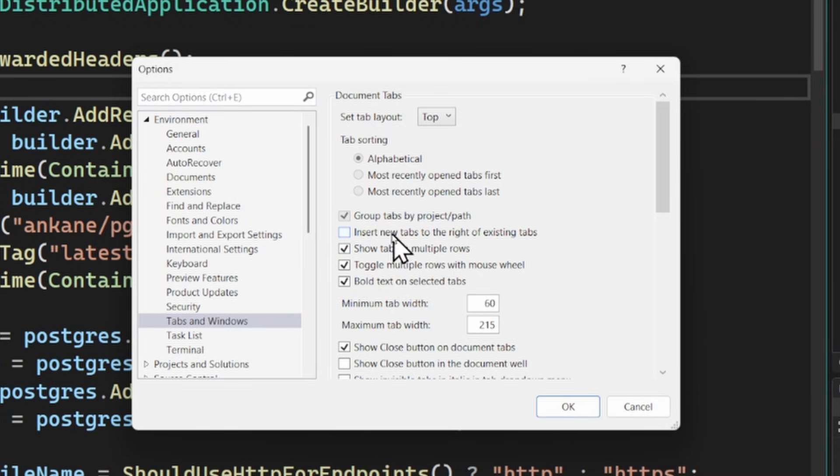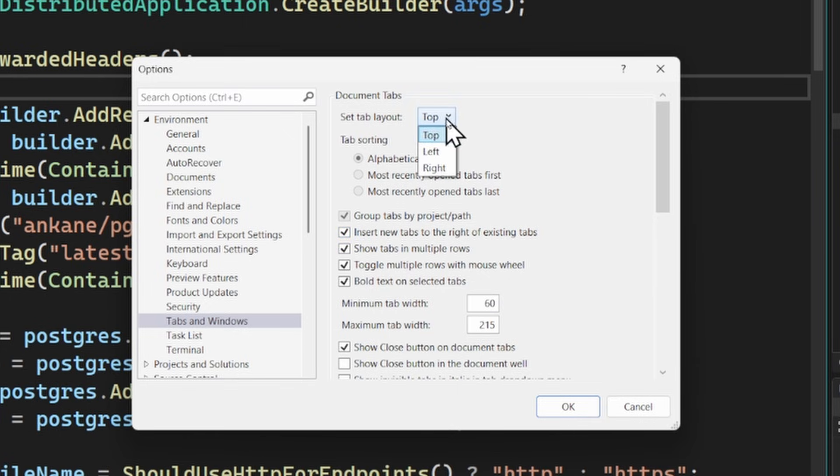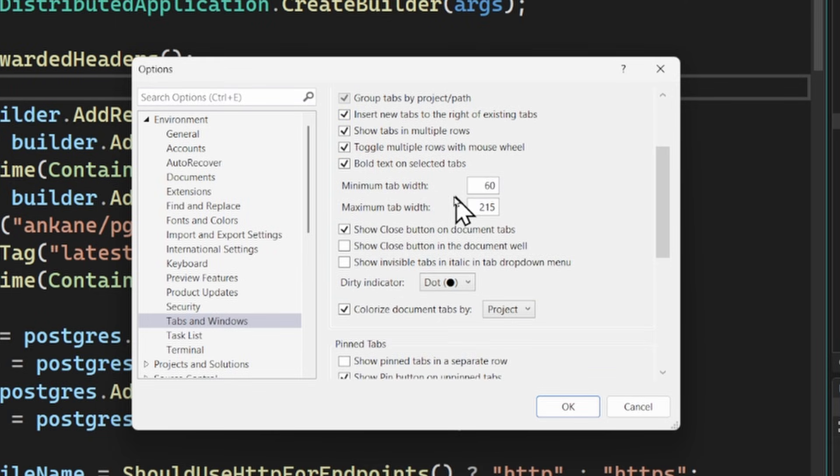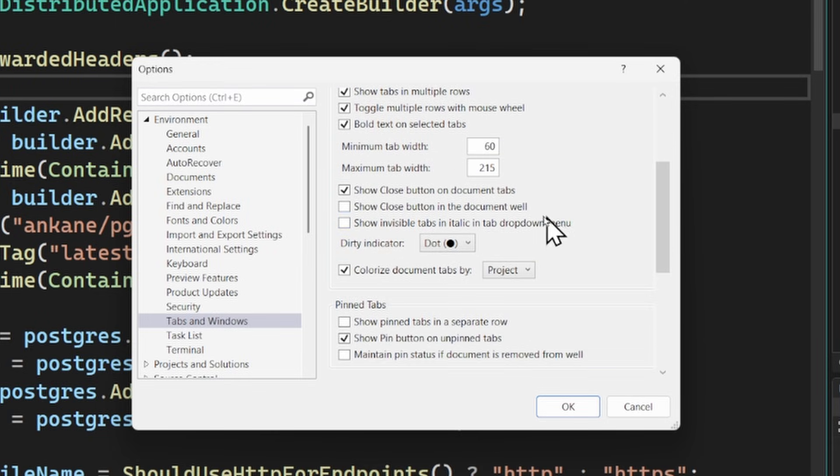Now, another one that I really like is the ability to insert the tabs right on the existing tab that's open. That's a really nice feature too if you like to work that way. So here you get to customize exactly how you want, including minimum and maximum width.